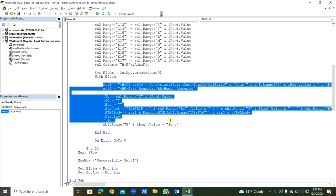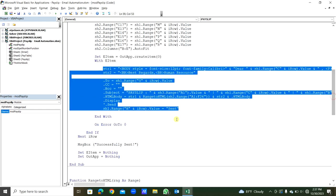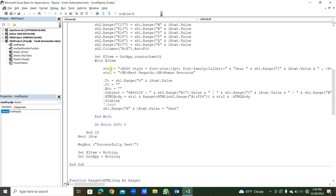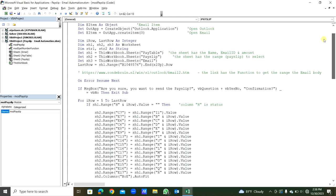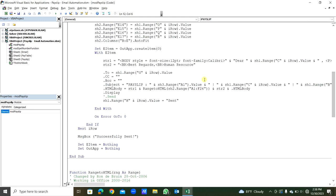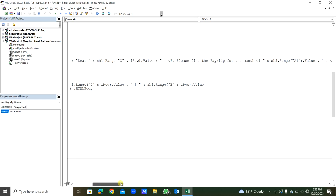We declared two variables, string 1 and 2, here, you can see as string. So string 1 for the email body. We will write the HTML code within double quotes. Body style, first of all font size 12, font family Calibri, close the double quotes, then ampersand. Then what we are going to do. Dear, that is within double quotes. Then what is staff name? First staff name will come here, that is from the C column.